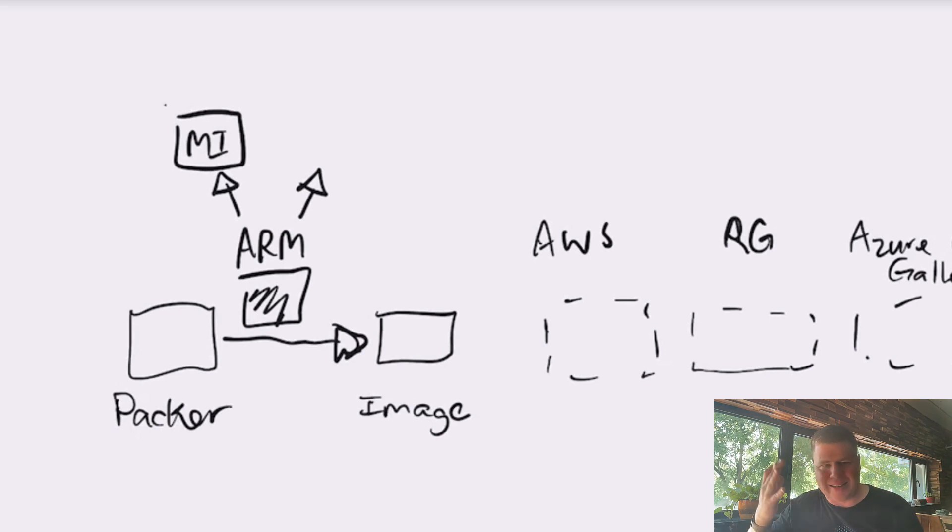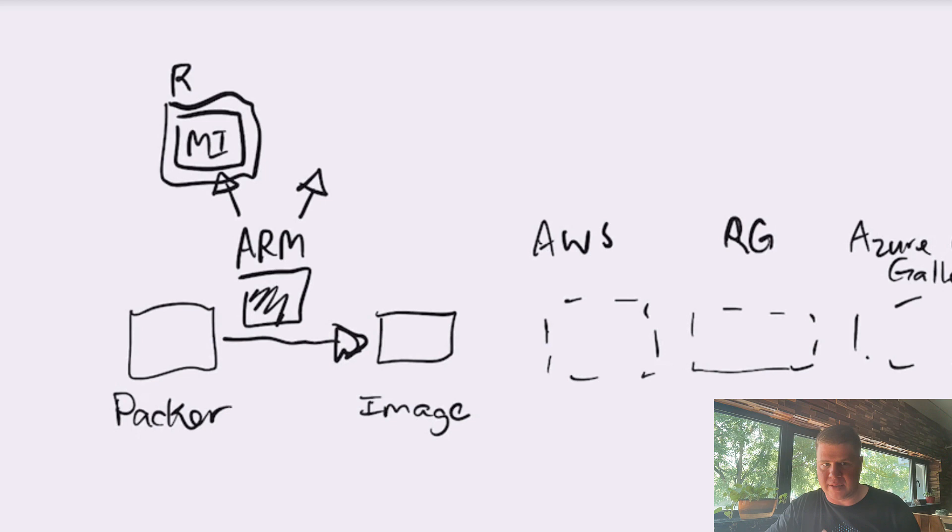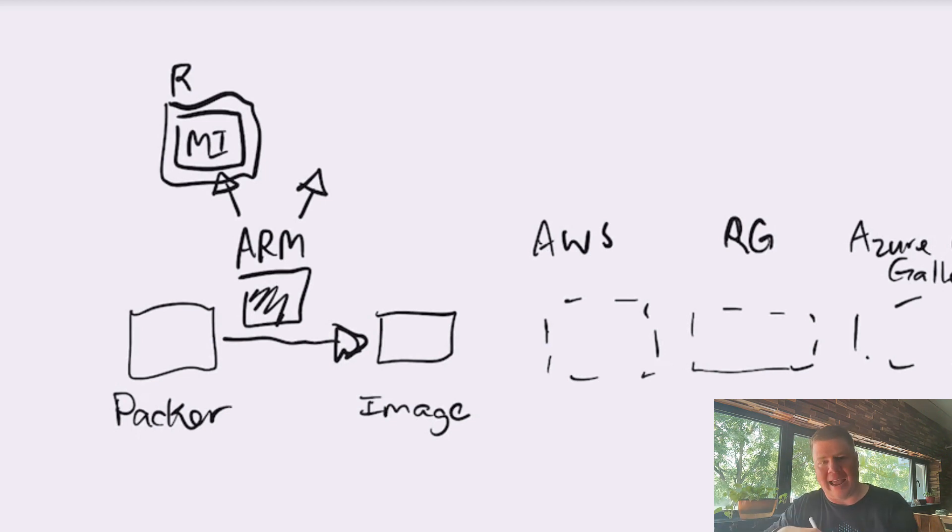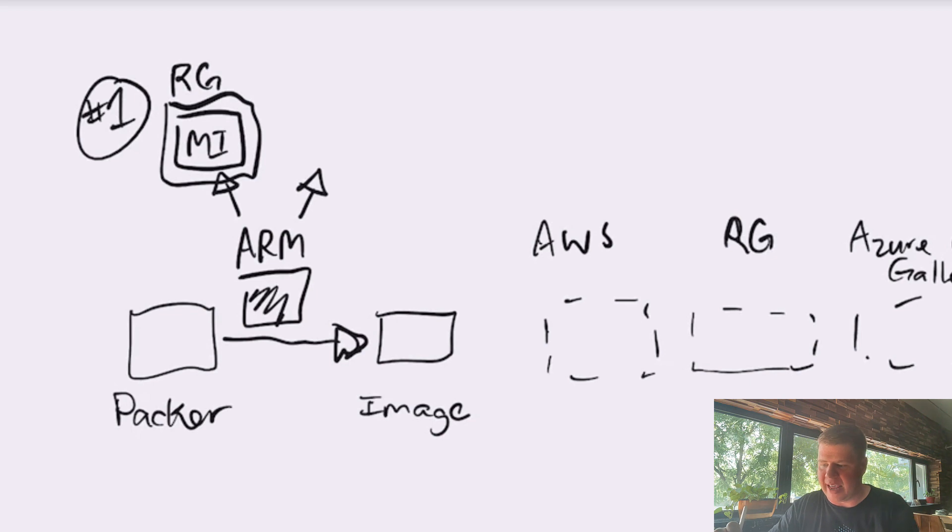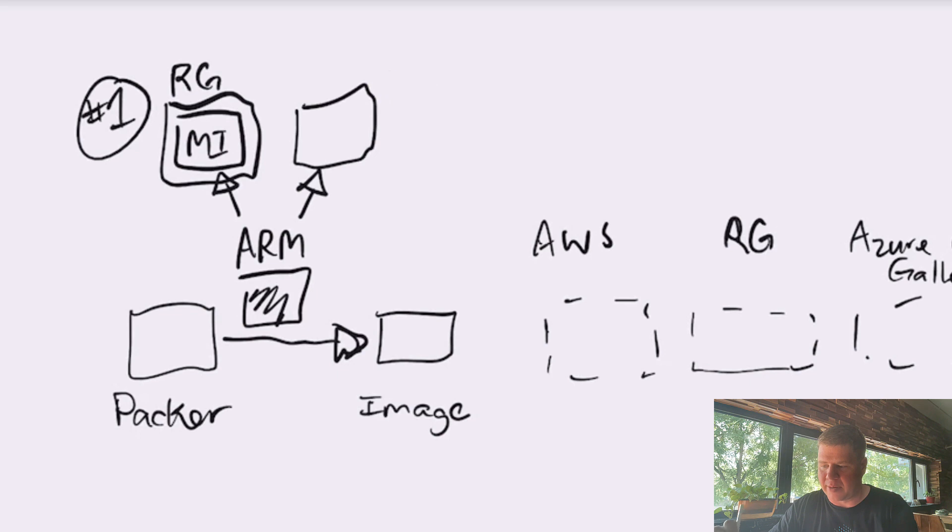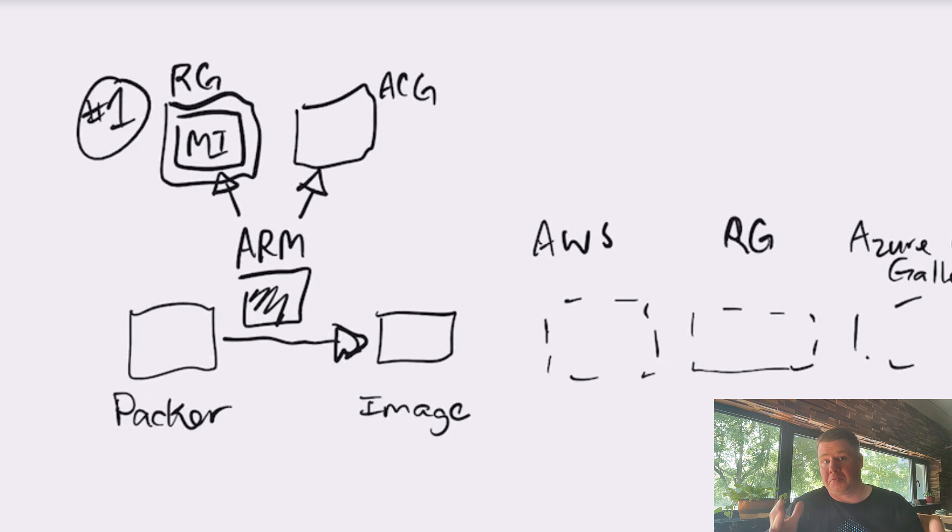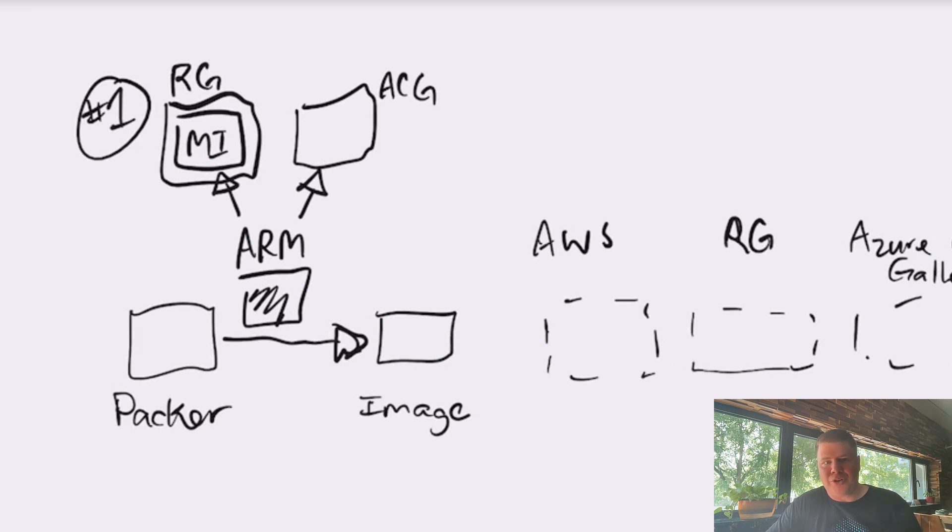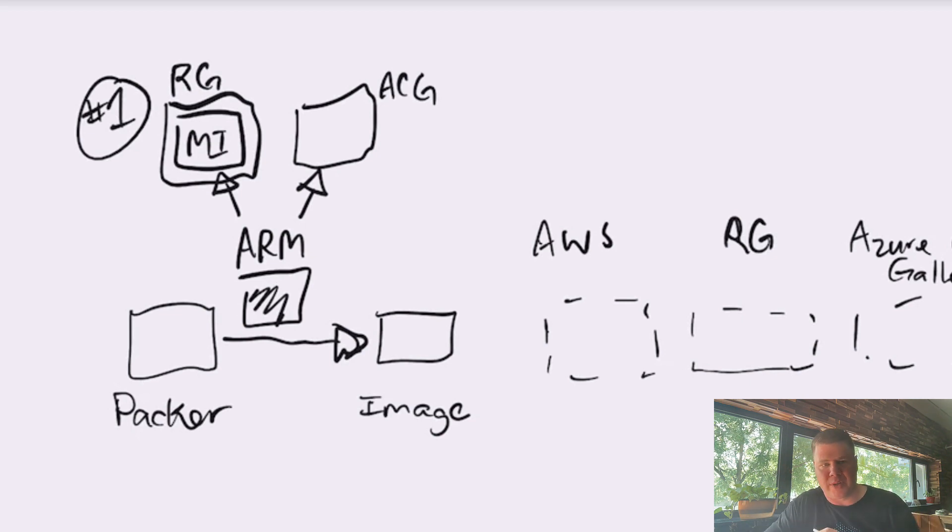The second strategy that the ARM plugin for Packer implements is, hey, I have this thing called an Azure Compute Gallery and I want to drop an image into that. Now, in order to do that, you need to have an Azure Compute Gallery, but that's not all that you need. Because Azure Compute Gallery defines its own realm of existence,